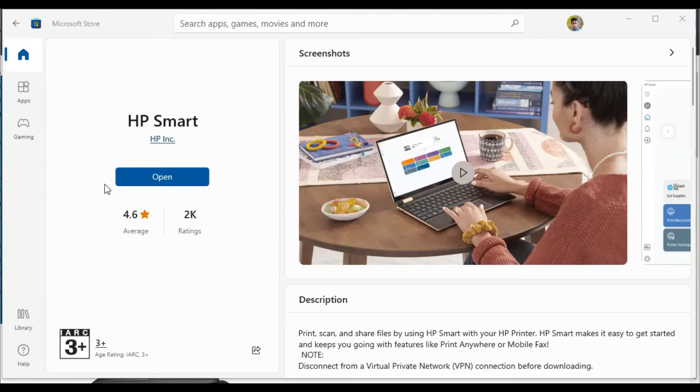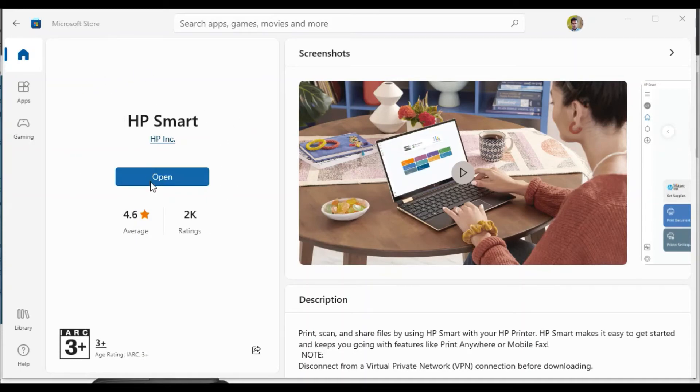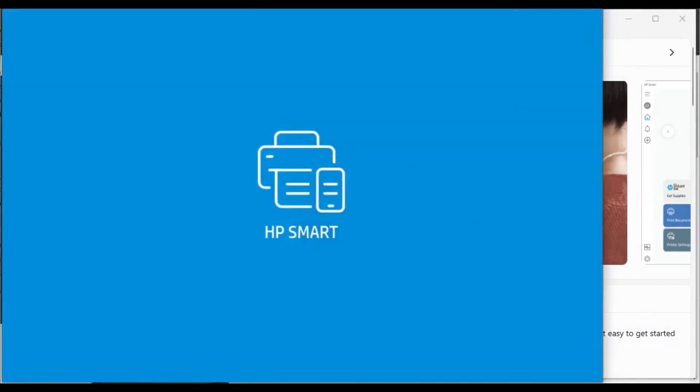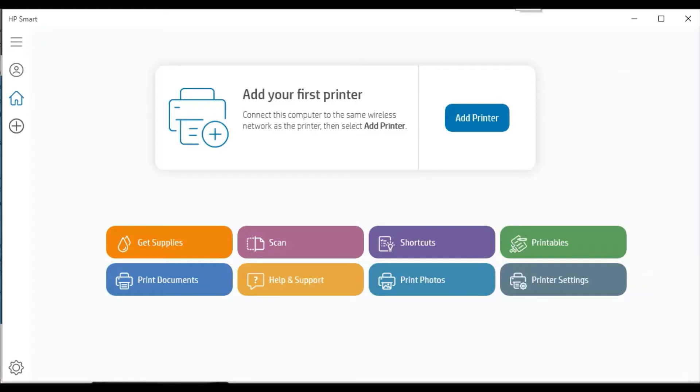Here I will click on Open. But if you are doing it for the first time, then you will find the option to install or download it. I will click on Open. Now HP Smart app is launching.